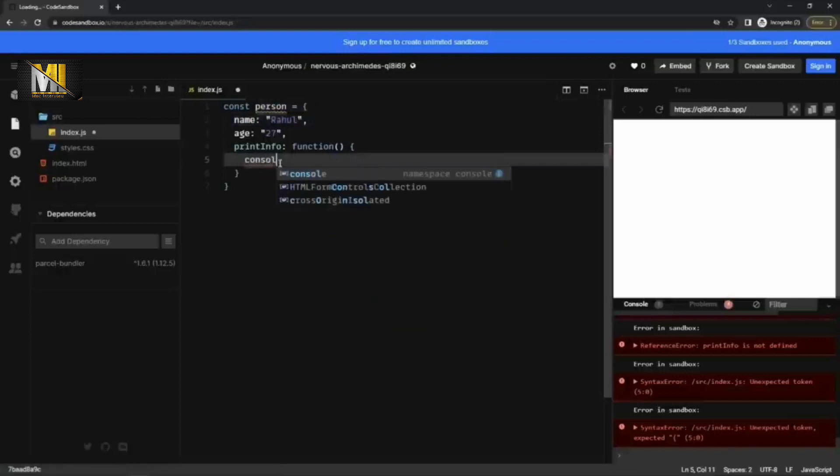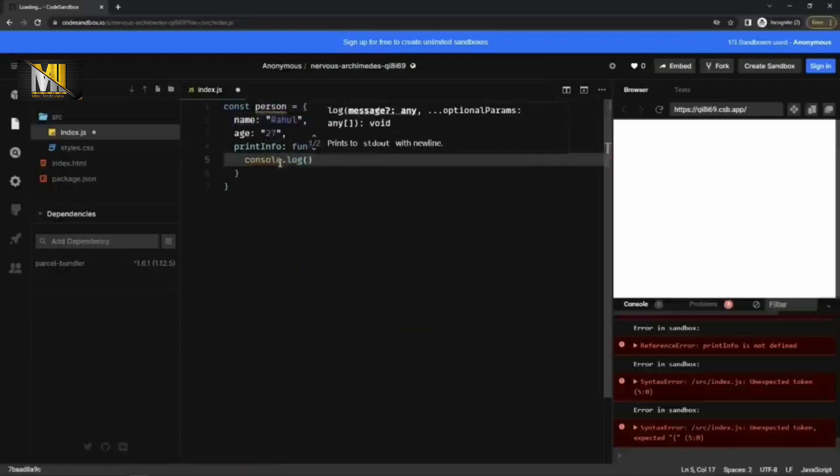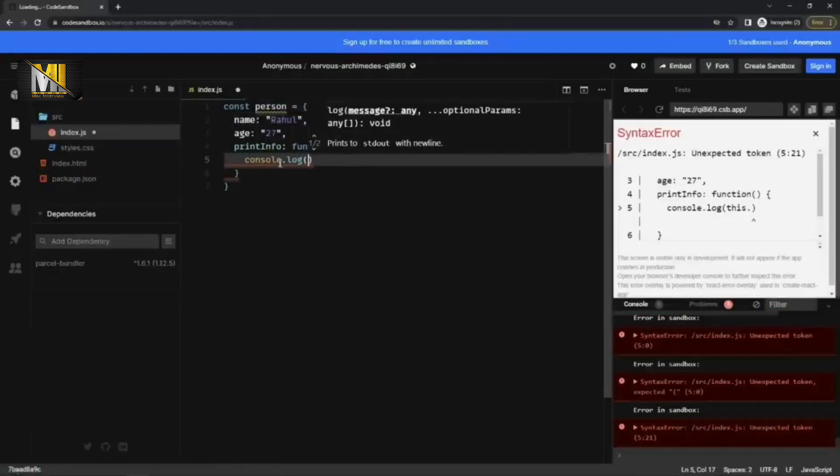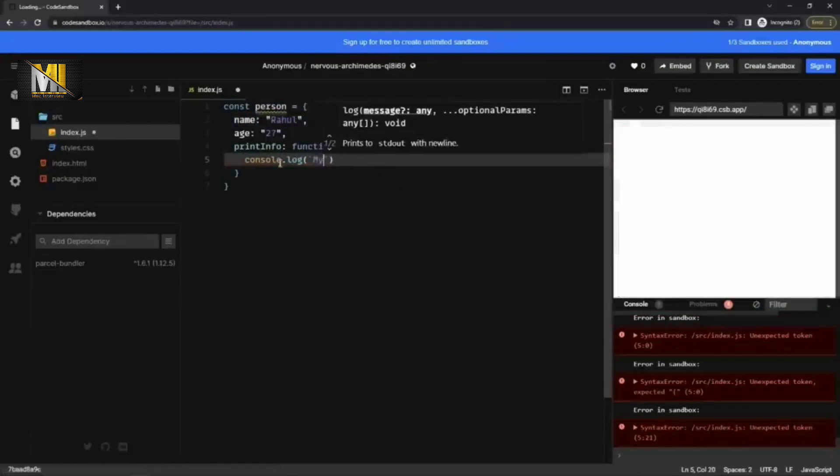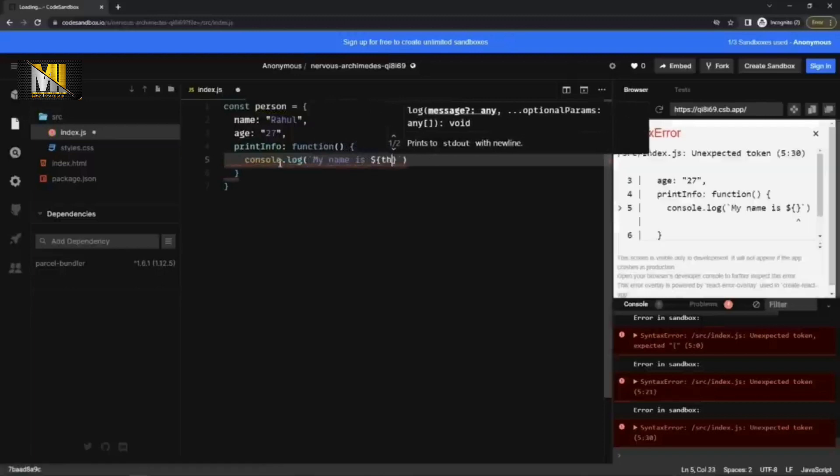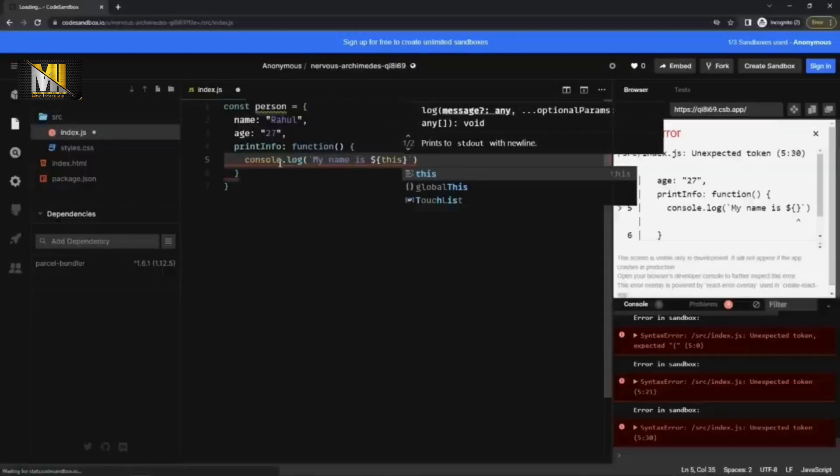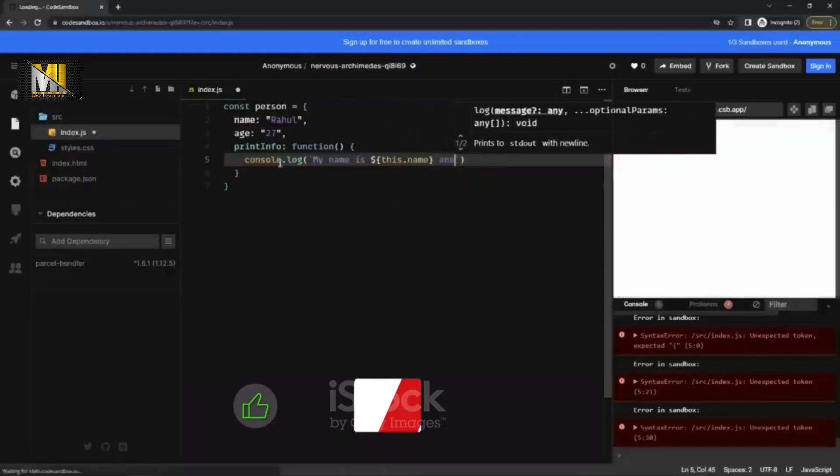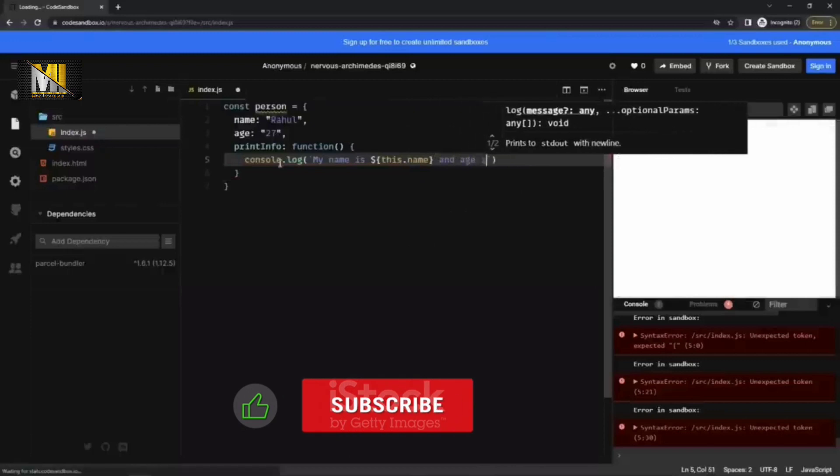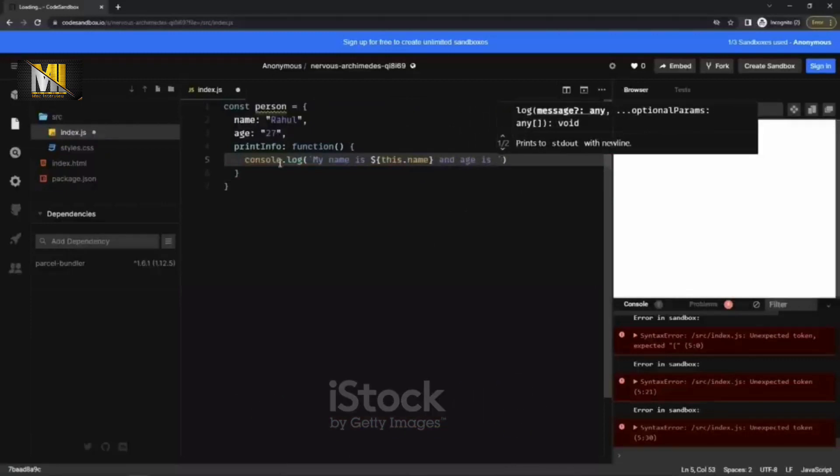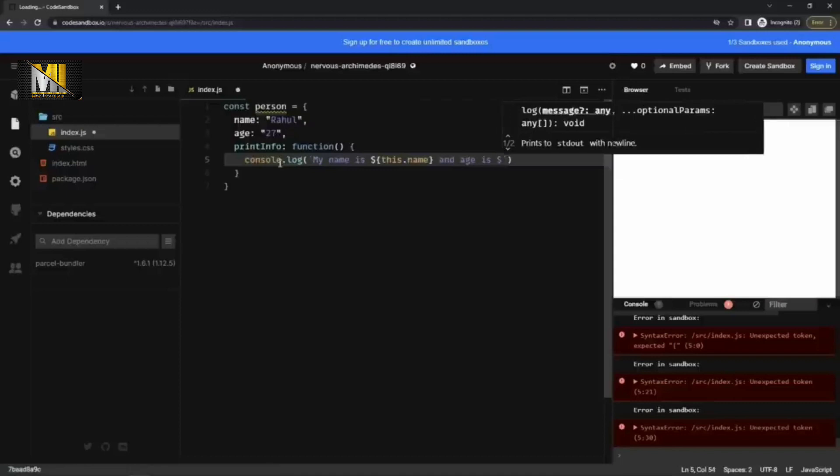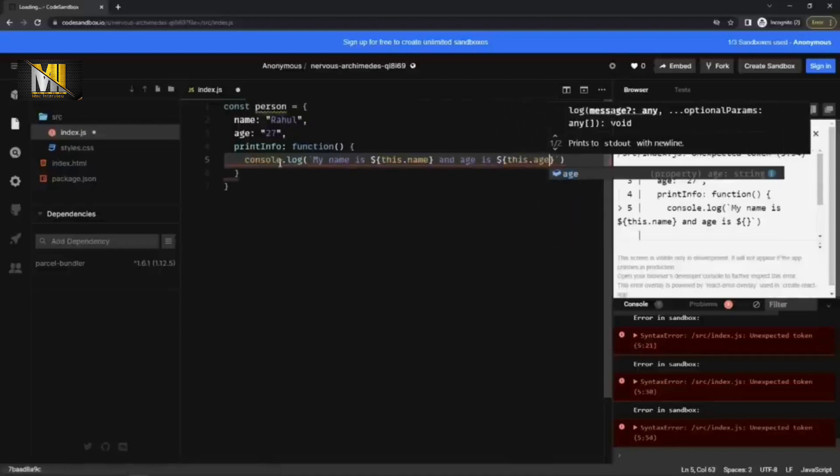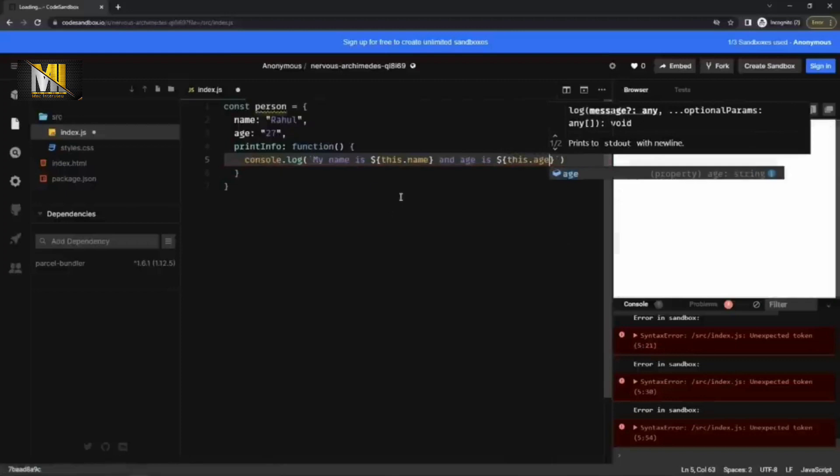And now inside this function, this keyword will refer to this object. So for example, I can write console dot log. This dot. Okay, let me write a string template here. My name is this dot name. And age is dollar this dot age.